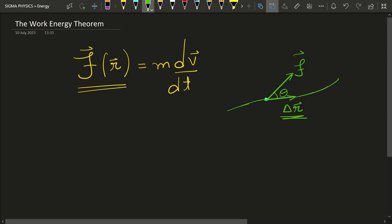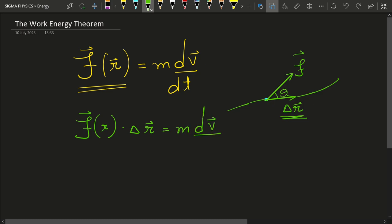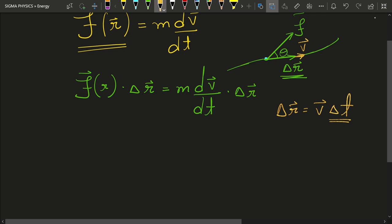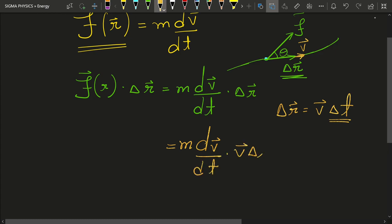What we can do is take the dot product of this force with respect to the small displacement delta r on both sides of the equation. So f of r dot delta r equals m dv/dt dotted with delta r. Now delta r — if the particle's velocity is v, then delta r equals v delta t for a short time delta t, so I write delta r equal to v delta t.